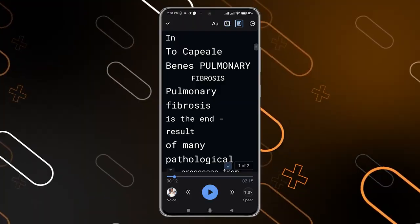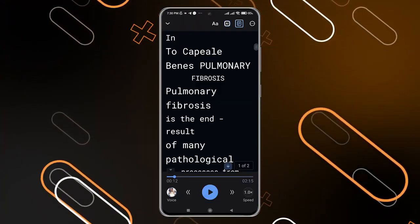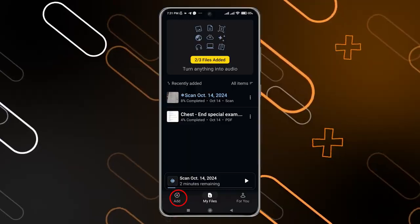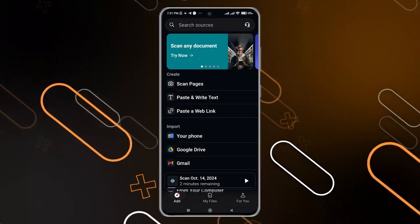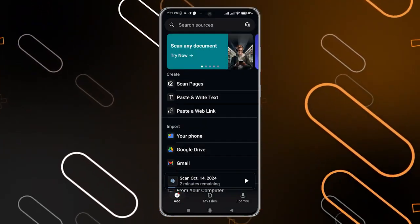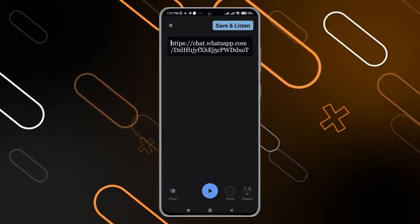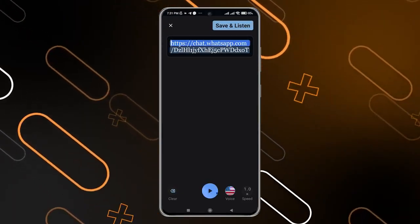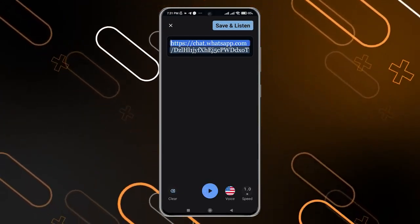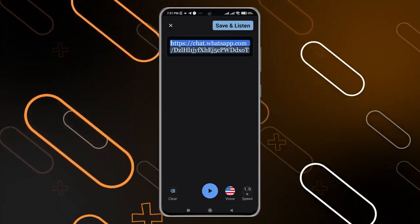When you go back and click on the arrow on the top left corner, you can also see more options when you click on 'Add.' You have the scan pages option we mentioned. You can also paste some written text — copy it from a website for example — then click 'Save and Listen.' You can also paste a web link.